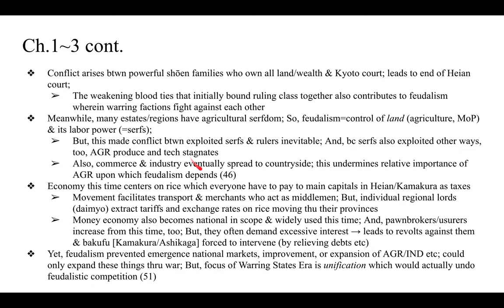Commerce and industry eventually spread to the countryside, undermining the relative importance of agriculture upon which feudalism depended. The economy centered on rice paid as taxes to capitals in Heian or Kamakura, but the movement and transportation of this rice surplus functioned as money circulating in an economy, facilitating trade and merchants acting as middlemen. This gave rise to a national network of roads linking independent kingdoms through trade into what emerged as a basically national economy.